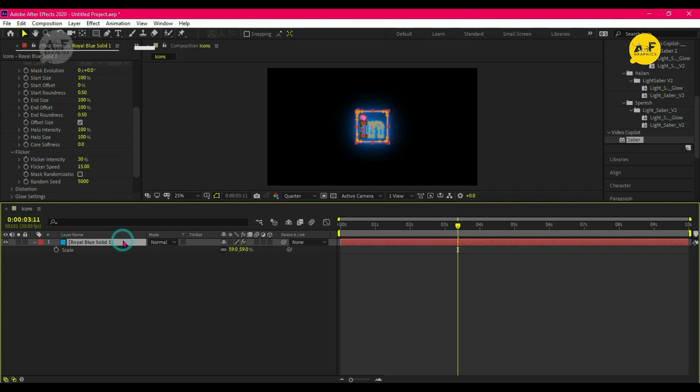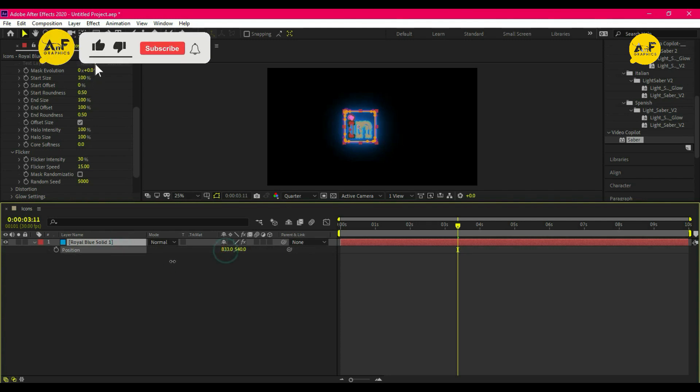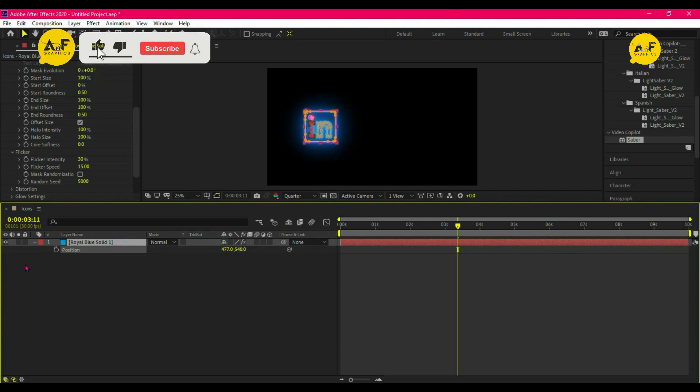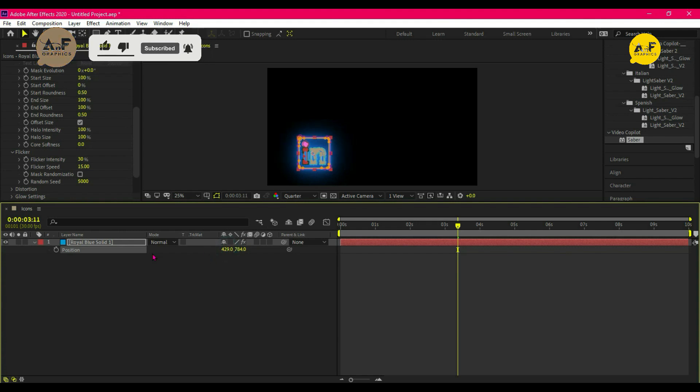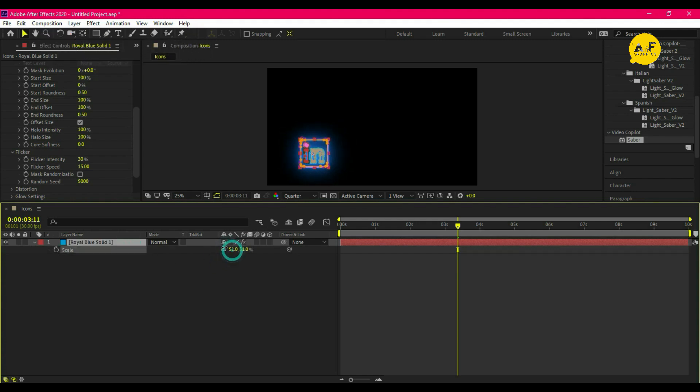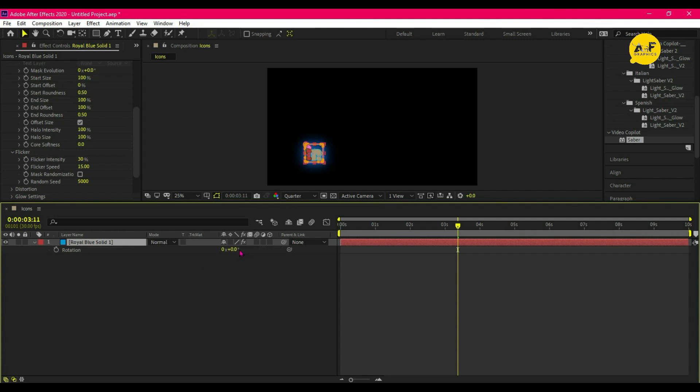And also set the position to around the left—left side is good for me. A little bit scale down and rotate it, something like that.